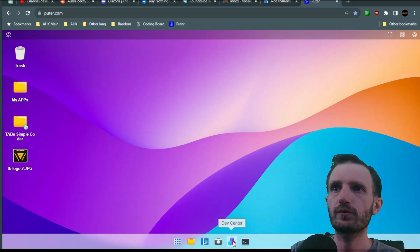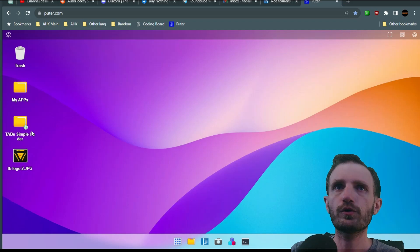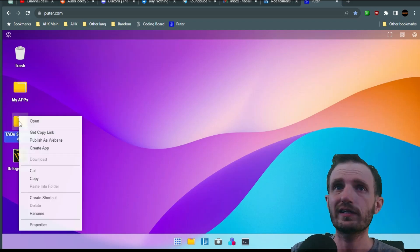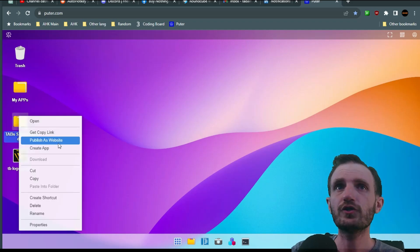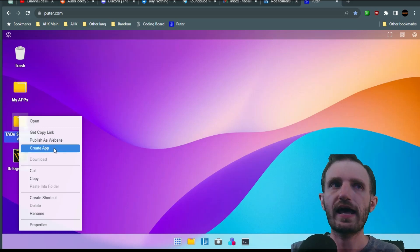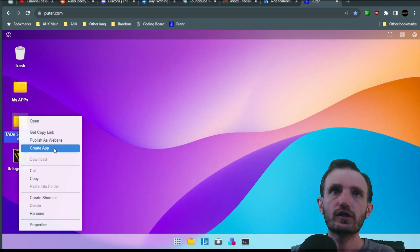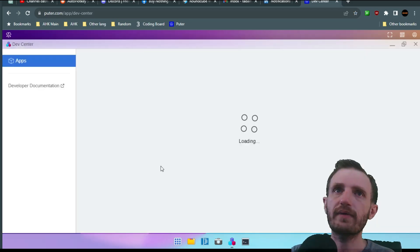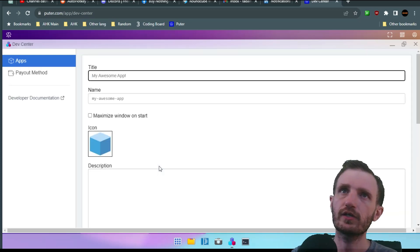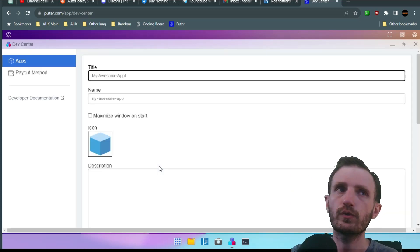So right here we have the development center. But we're gonna go to the actual folder. We're gonna right click on it. You can do publish this website, but we're gonna be doing create app. So you're just gonna click that. It's gonna automatically open the development center and go to exactly where you need to be.